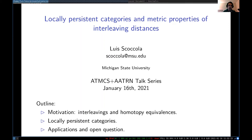So now we have our final speaker of this talk series, Luis Coccola, who will be speaking to us about locally persistent categories and metric properties of interleaving distances.